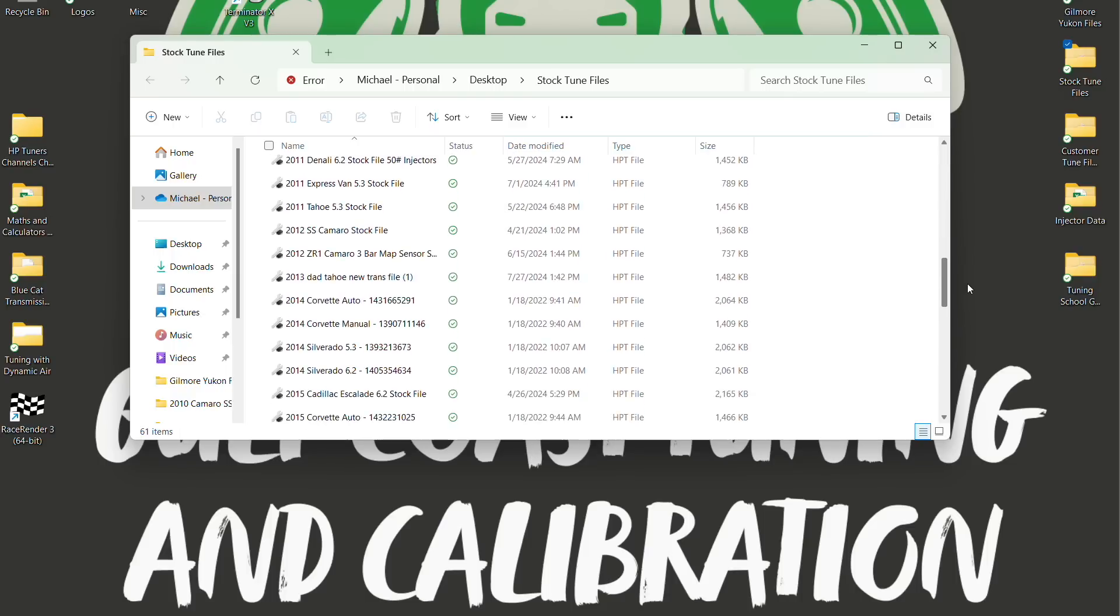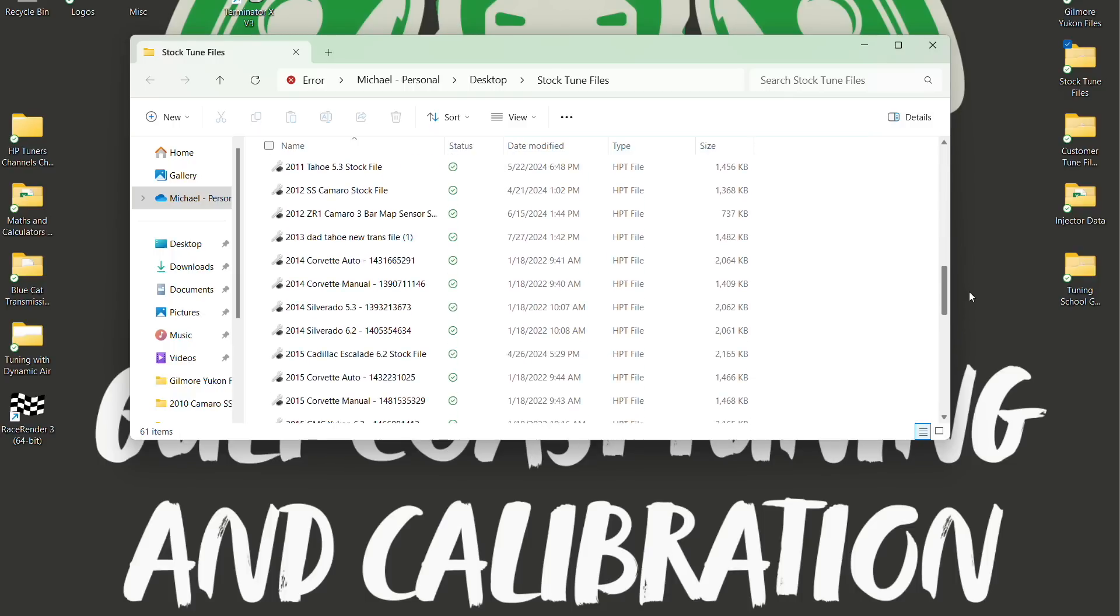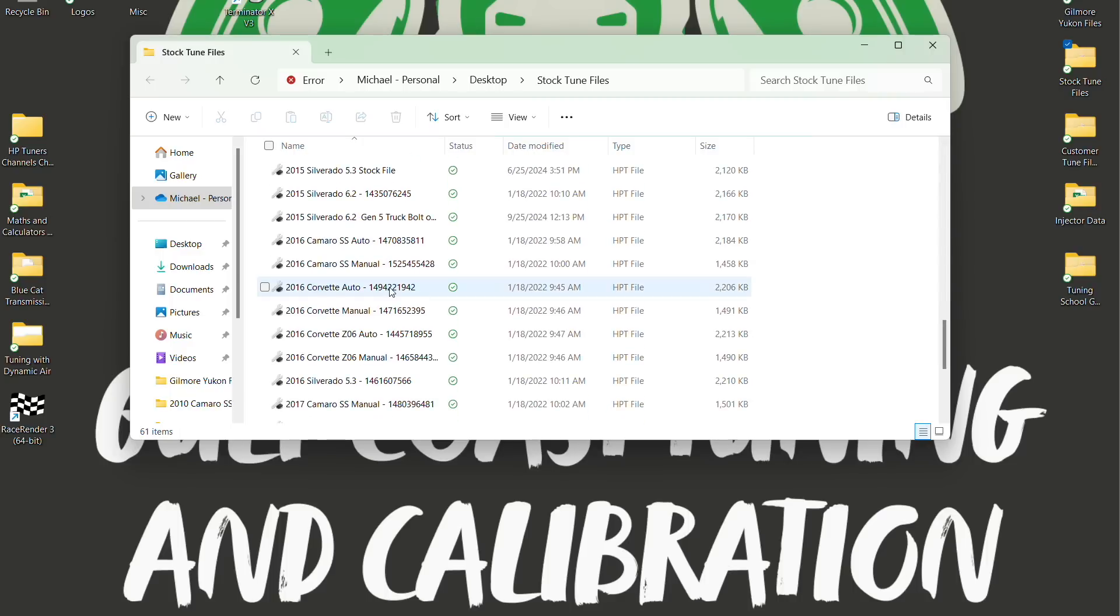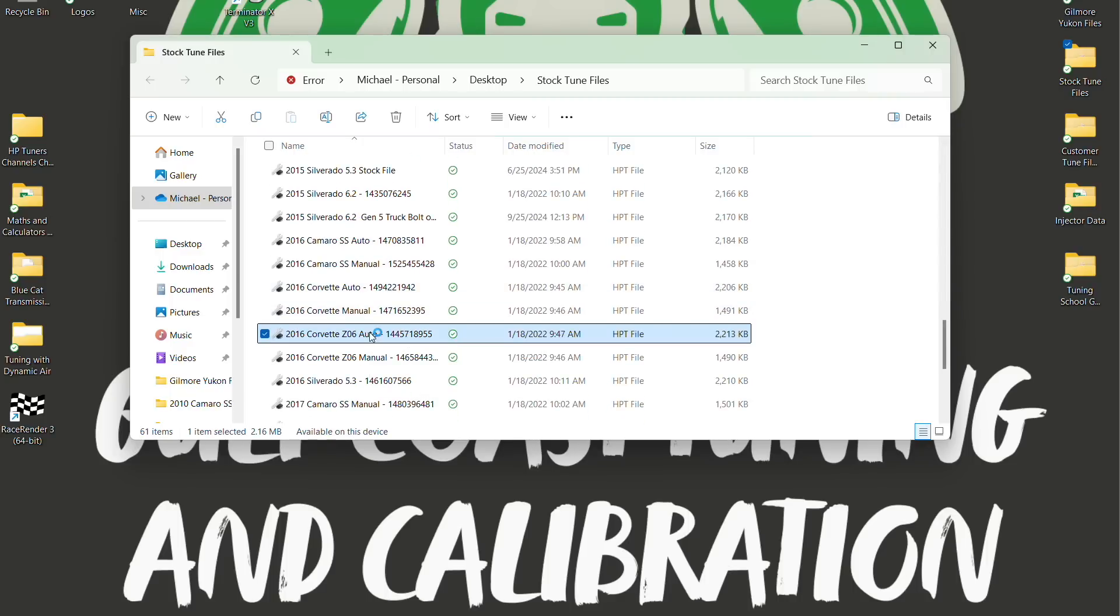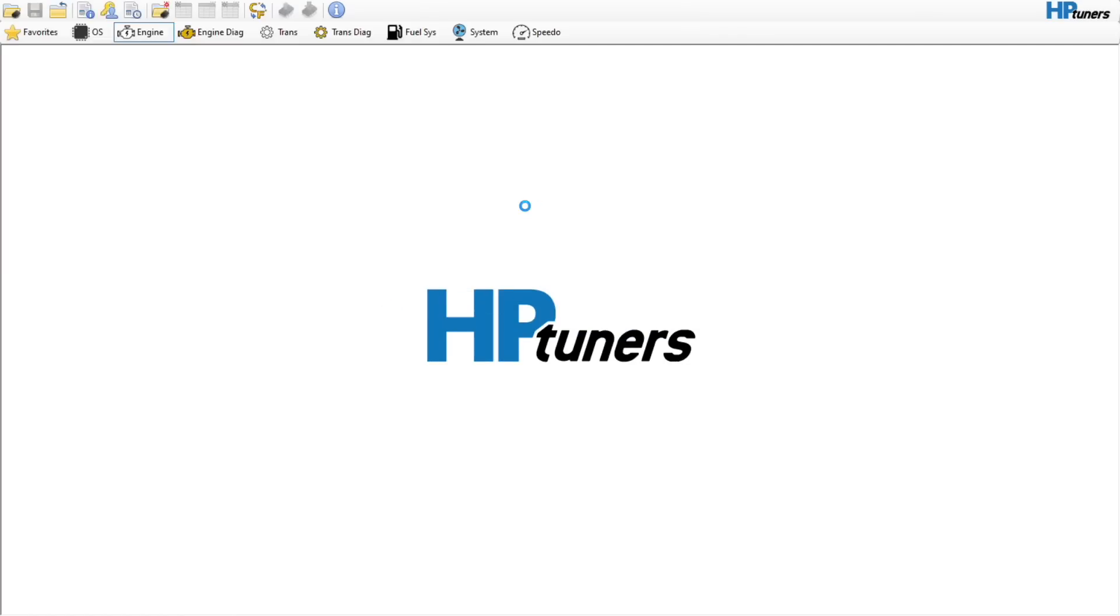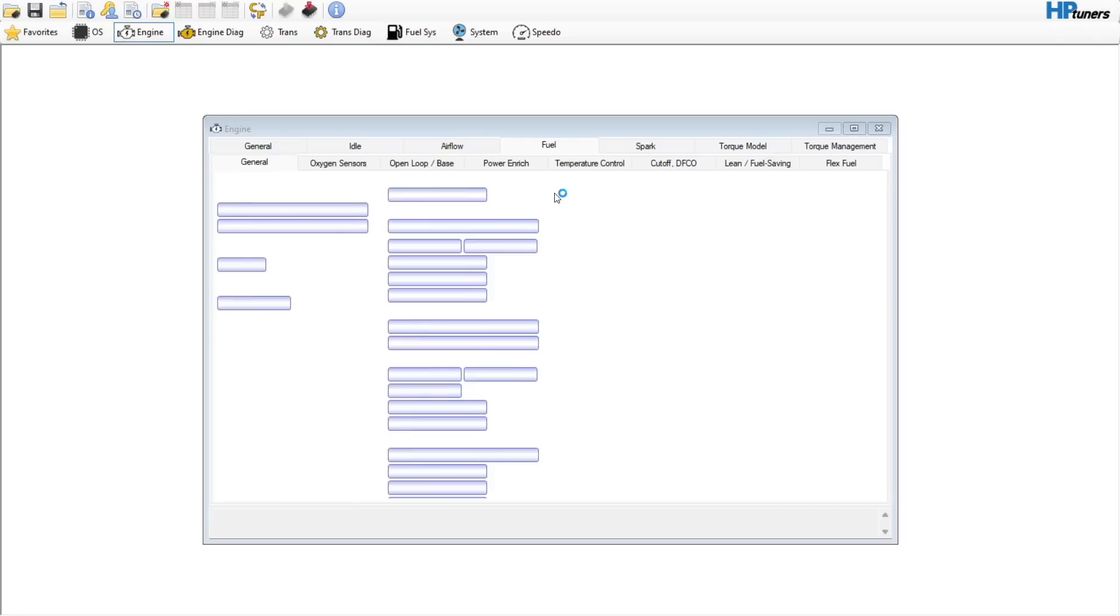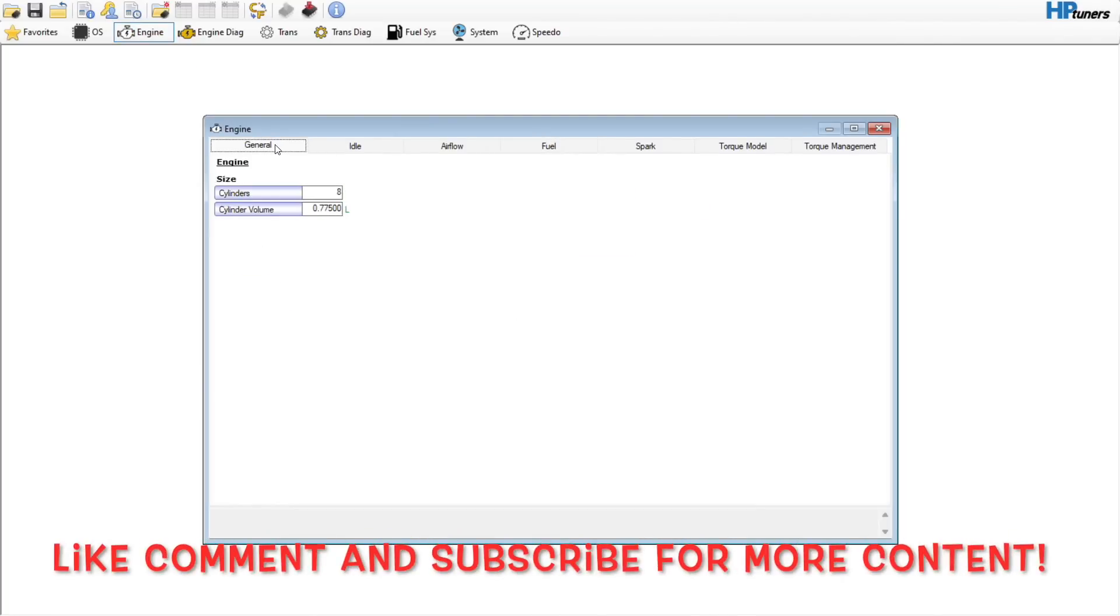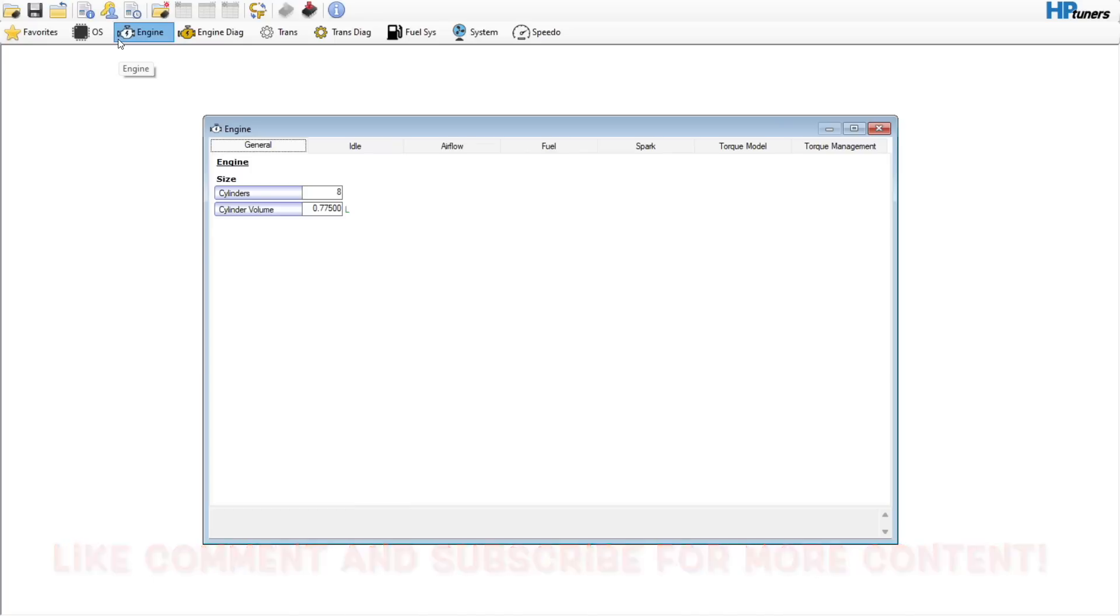I'm gonna scroll through to my stock tune files and let's go to maybe like a 2016 Vet Z06, it's an auto car. We're not gonna talk about the transmission stuff, I've got a 6L80/90 video out already, but we'll go ahead just real quick and start. We'll use this as a base file and later on I'll show you how I do a camshaft.